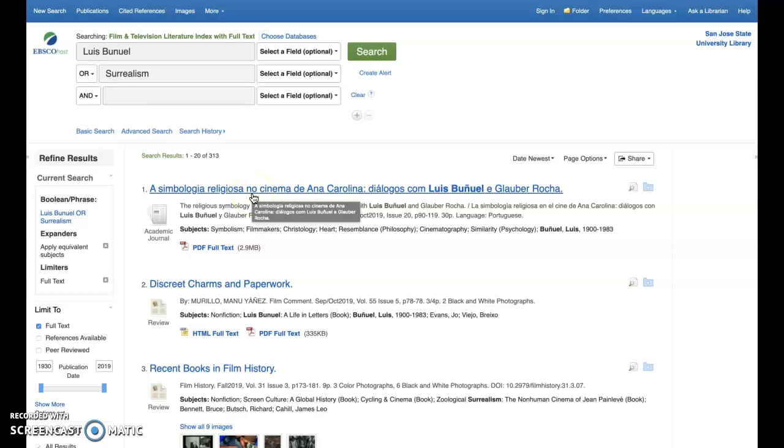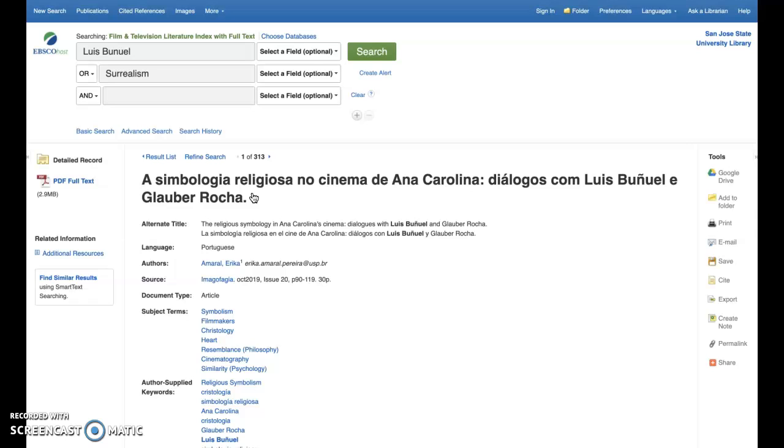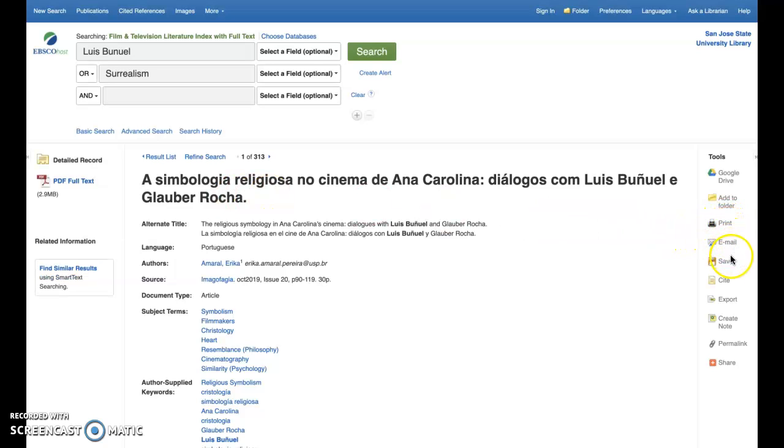Clicking on a title in your list will allow you to retrieve the full text of the item, with options to save, print, email the article, and so on.